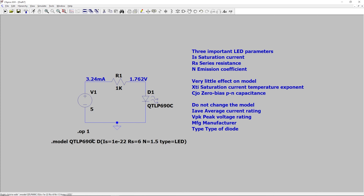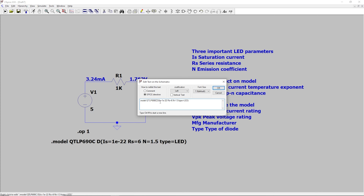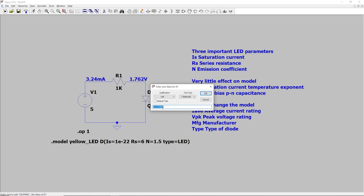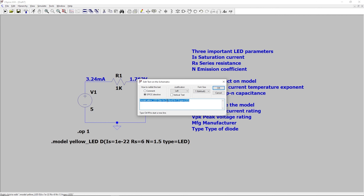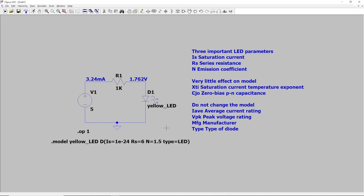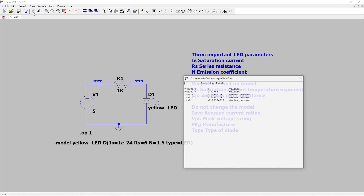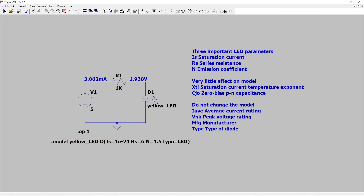Let's say we want this model to be a yellow LED. So we'll change the model name to yellow_LED. I'll copy this name to make sure that I have it spelled correctly. And I'll hit OK, and then I'll rename our LED here to yellow LED. And then let's change one of these values to see if we can actually change the voltage drop. So we'll right-click this, and we'll make this E to the minus 24th. And we'll hit OK, and now let's see what happens whenever we run the simulation. So now our voltage drop is actually 1.938 volts. So it did change.